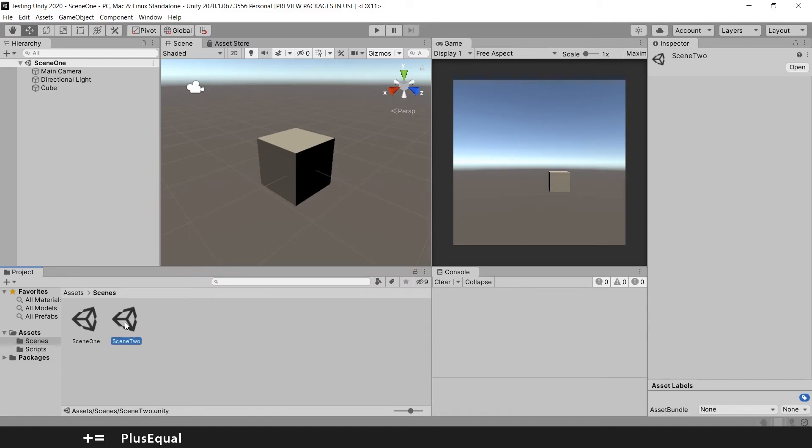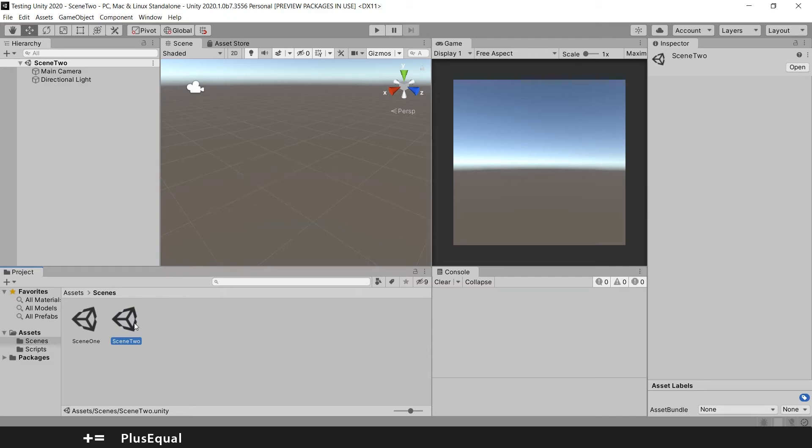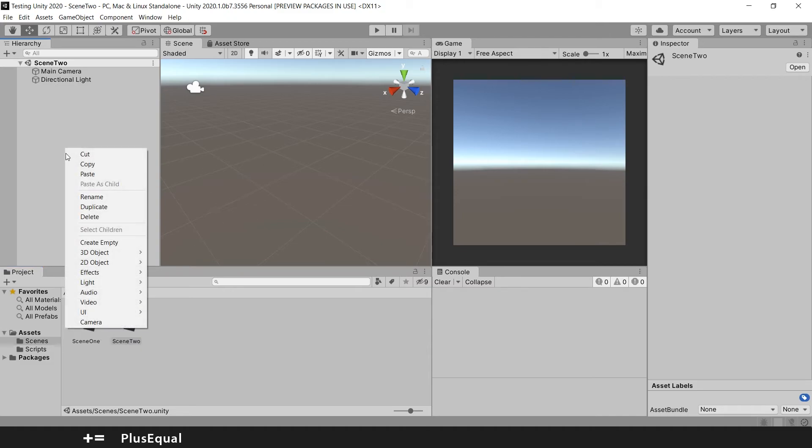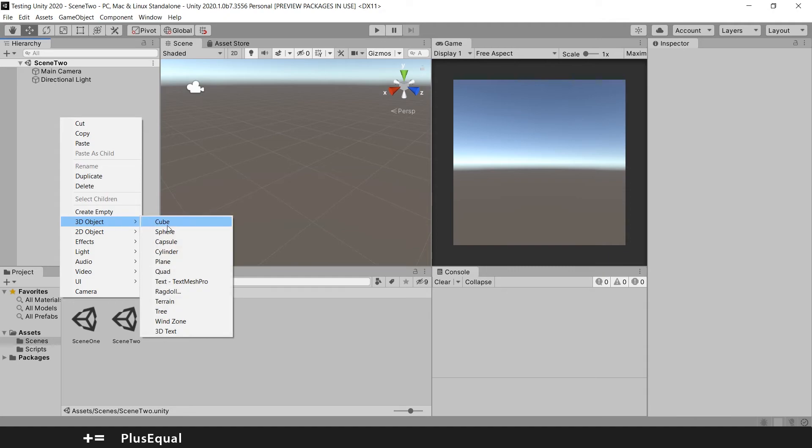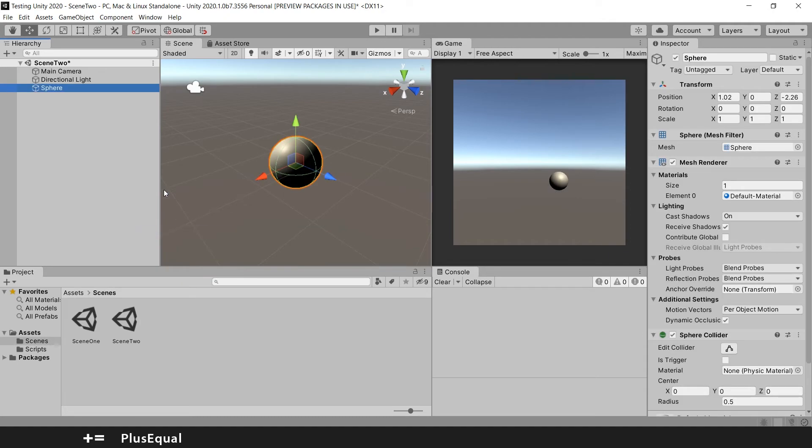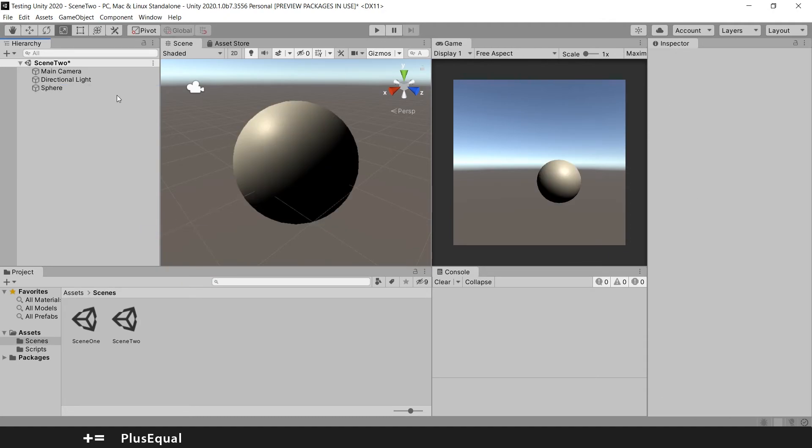I will open Scene 2 by double-clicking. You see we don't have the cube here because the cube is part of Scene 1. So I can create here another game object. I will put here a sphere so it's something different. I will save it with Ctrl+S again, and here you can see that we have multiple scenes.